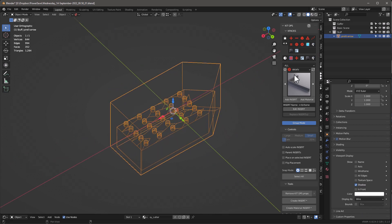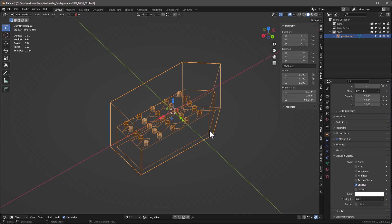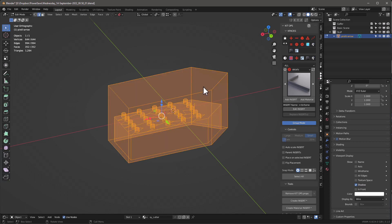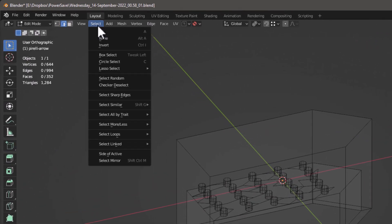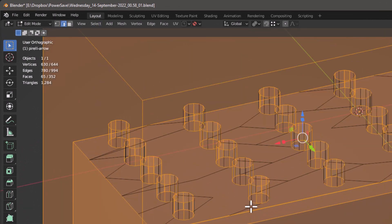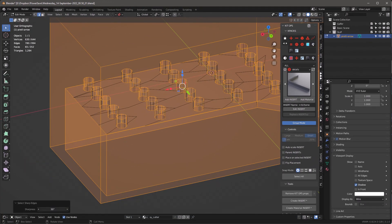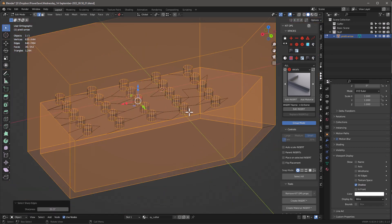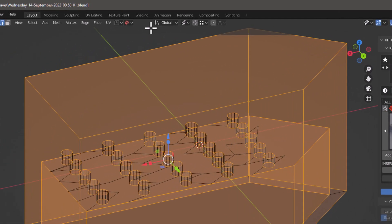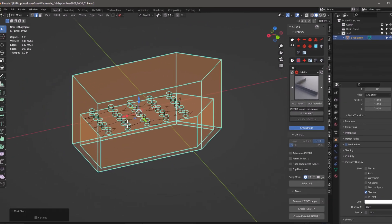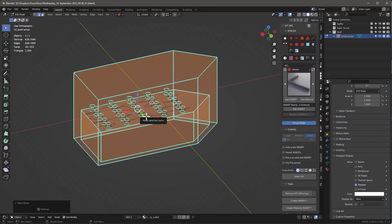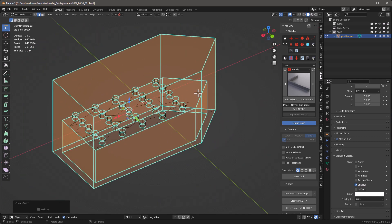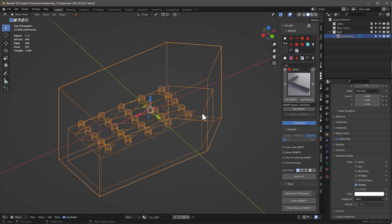Check that scale and rotation look right. Before saving, tab in and select nothing, then go to Select > Sharp Edges. I can see some I don't want, so I'll move the threshold up until I'm just getting the edges I want — the cylinders for the dots should be smooth. With those edges selected, Ctrl+E or go to Edge > Mark Sharp. This is important because you don't know what surface this cutter will end up on, and sharp edges will prevent smoothing artifacts.